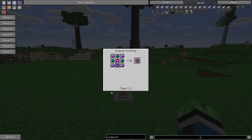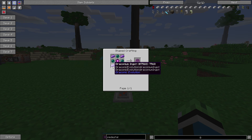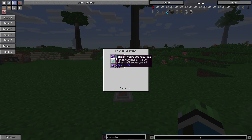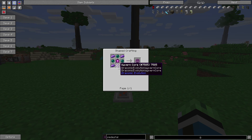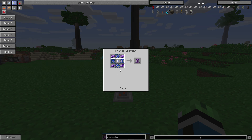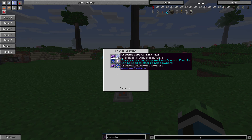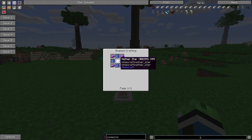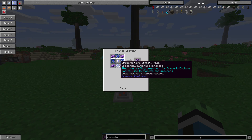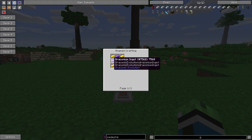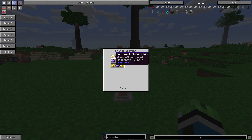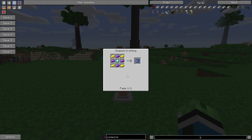To craft the Enhanced Charm of Dislocation, you're going to need four draconium ingots, three ender pearls, a Charm of Dislocation, and a Wyvern Core. Wyvern Cores are made with four draconium cores, a Nether Star, and four draconium ingots. Draconic Cores are made from four draconium, one diamond, and four gold.